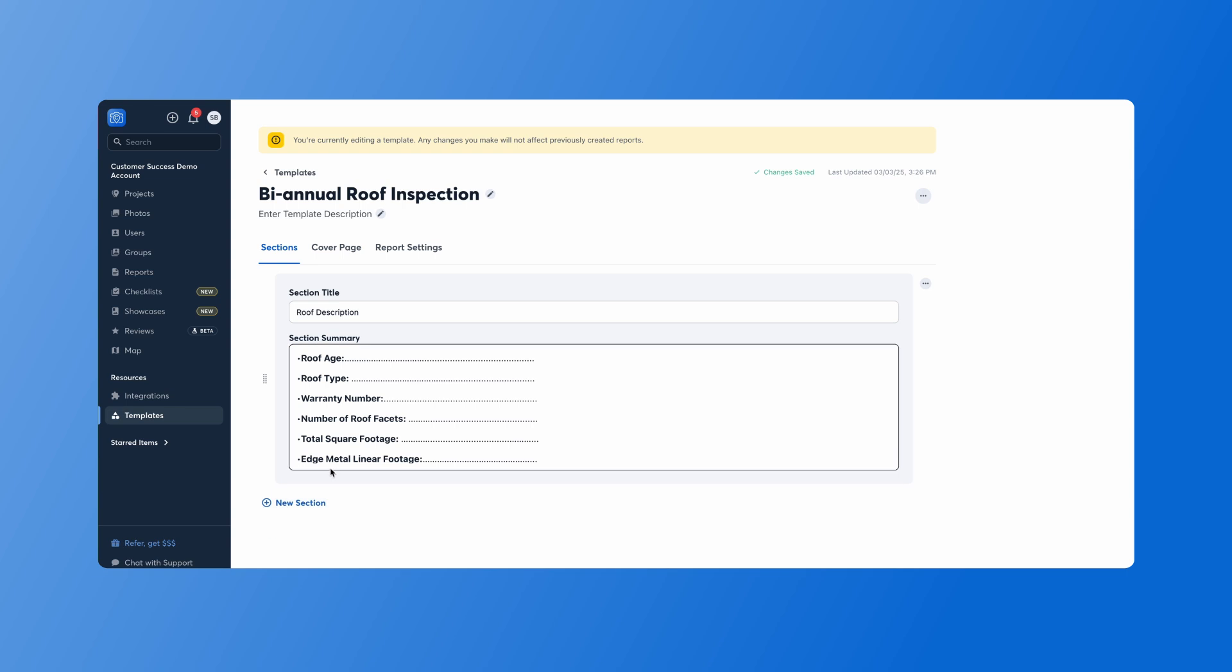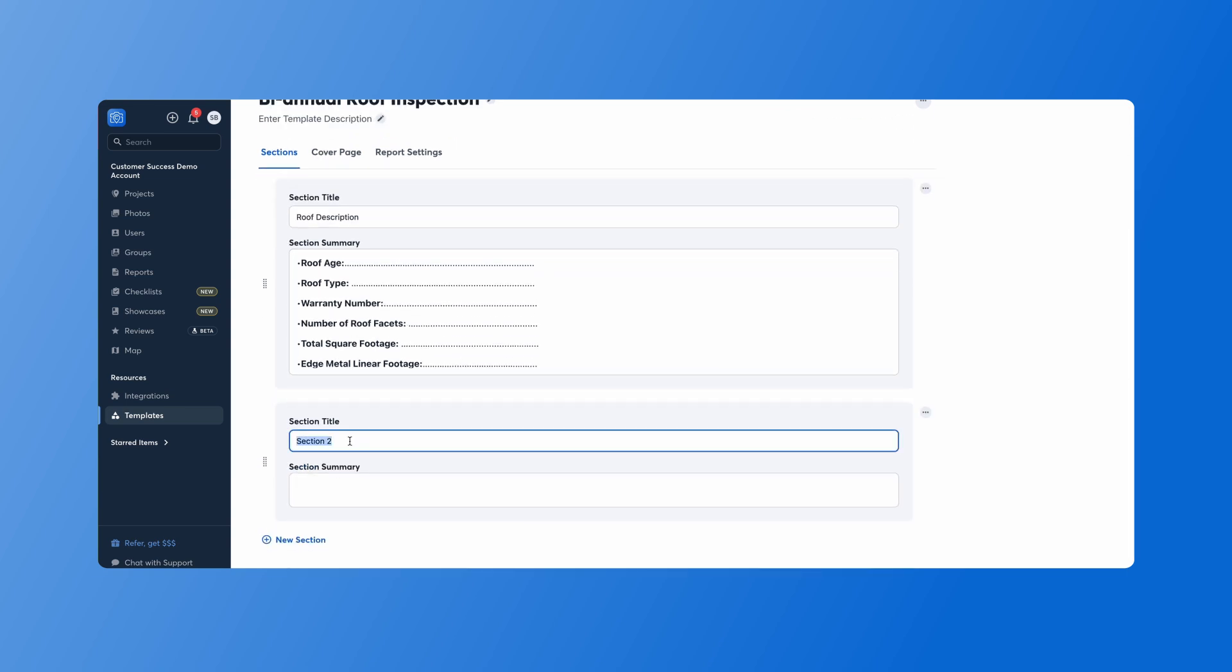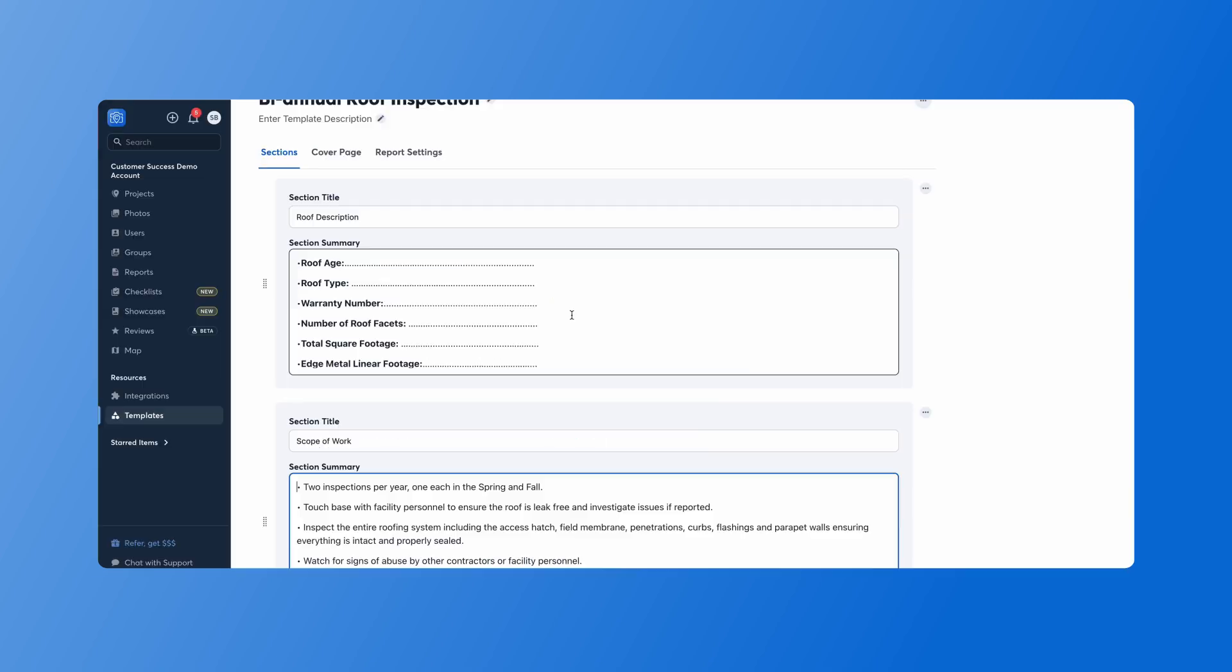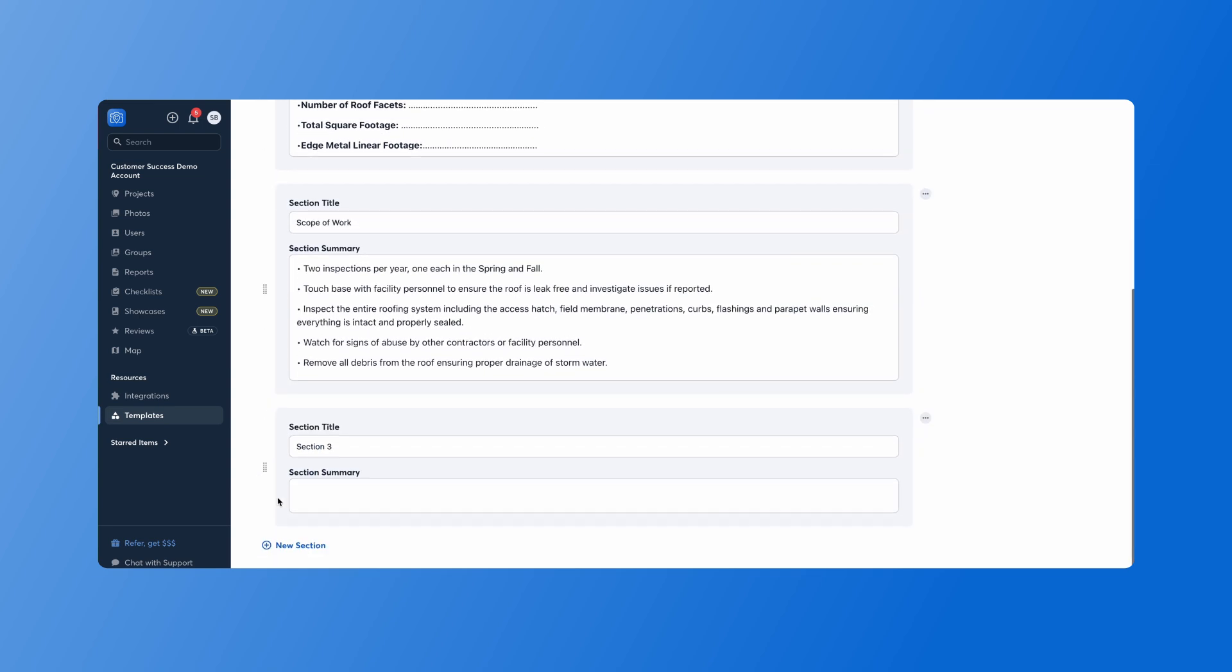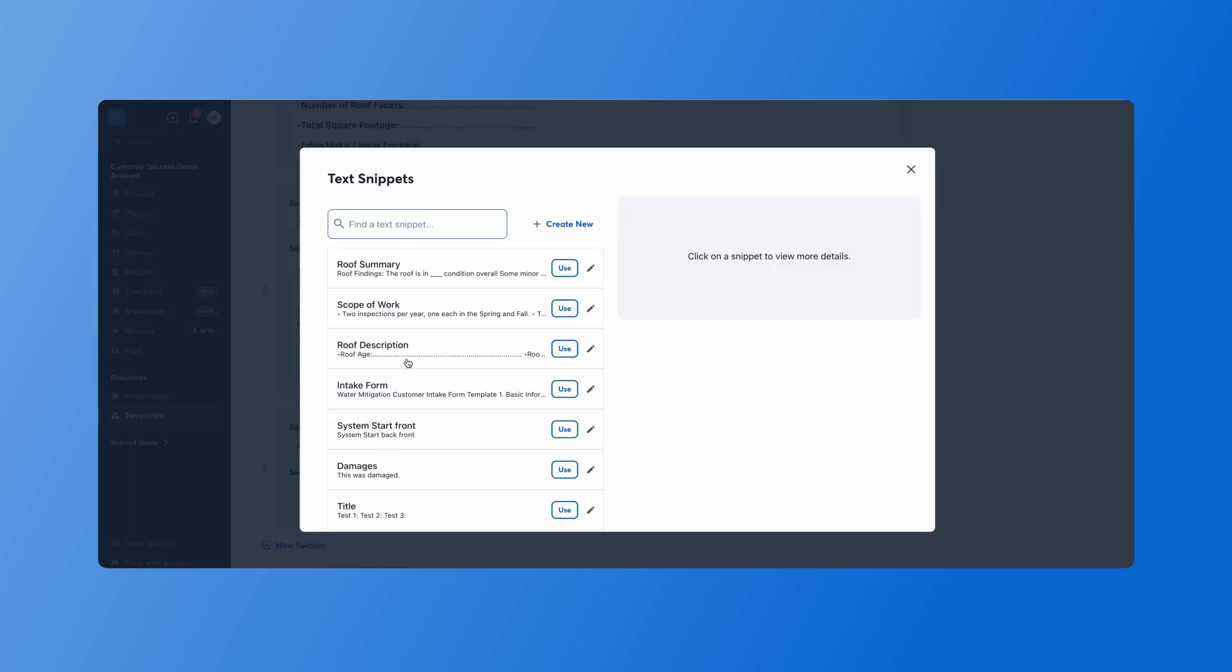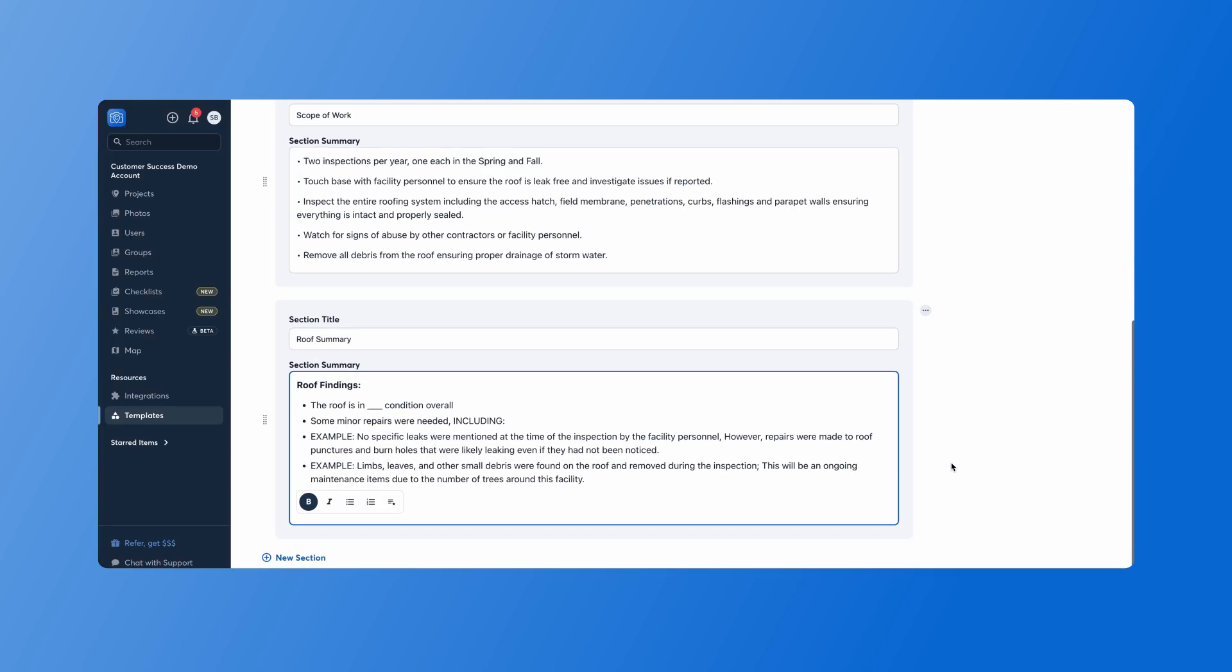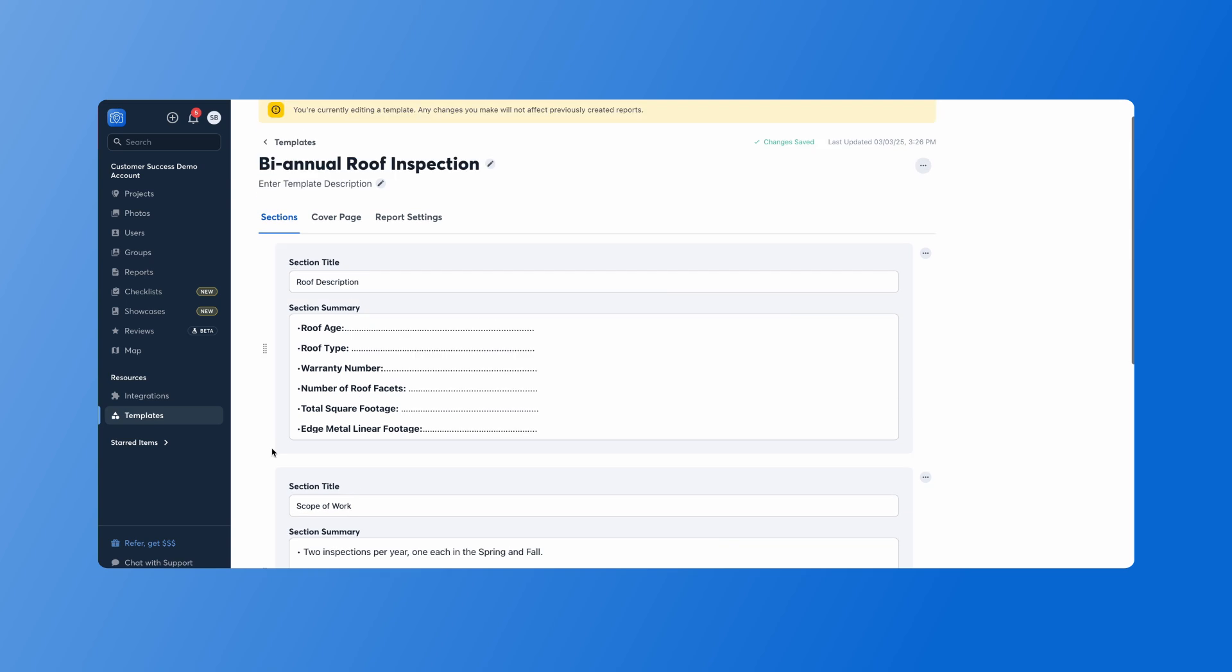We'll do a couple more sections here. So we want to do our scope of work, and then we'll do the roof summary so that we can show our findings. So now we have the majority of the information added here.